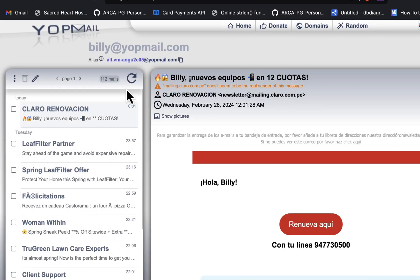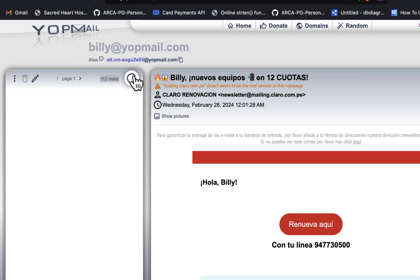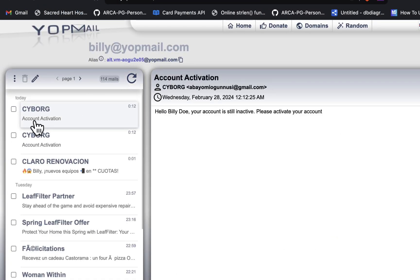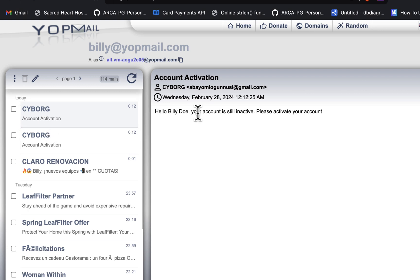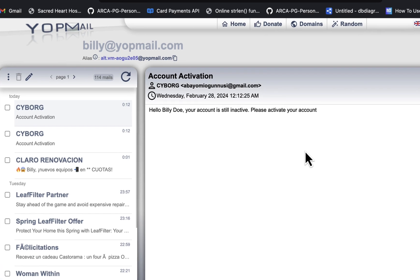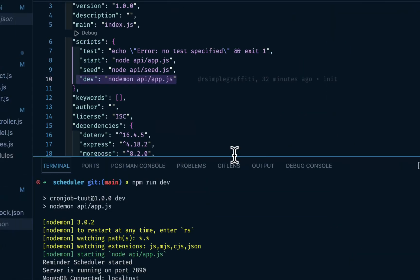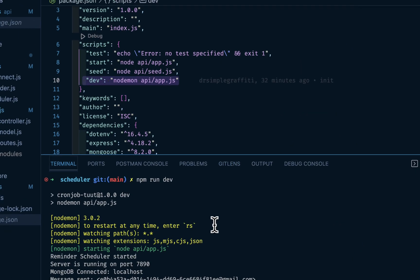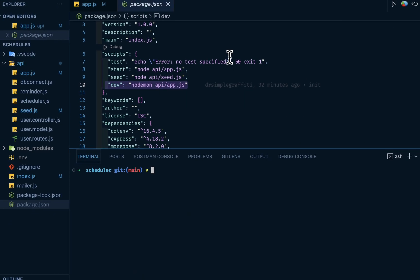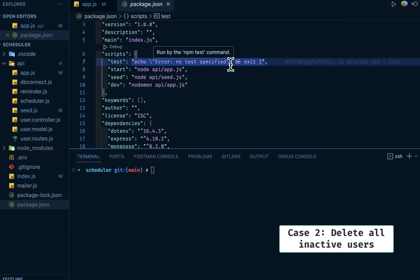So this is one. Let's make it two, and I'll kill the server. Go back to my browser, reload. So we have two emails sent, I believe. Your account is still inactive, please activate your account. Cool.